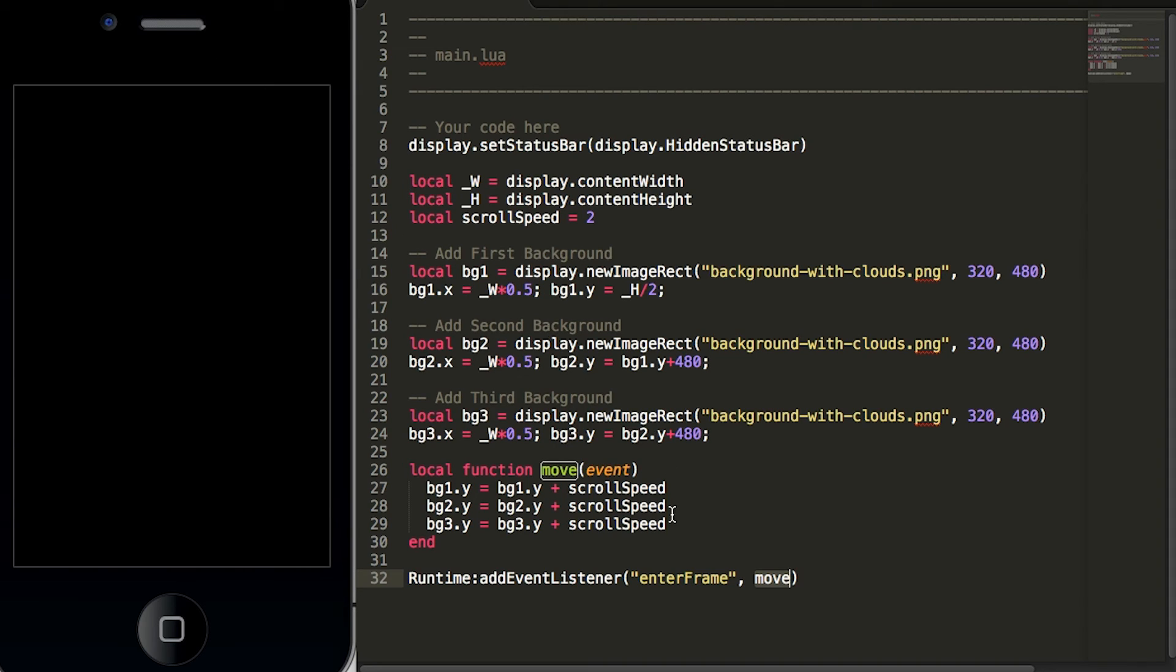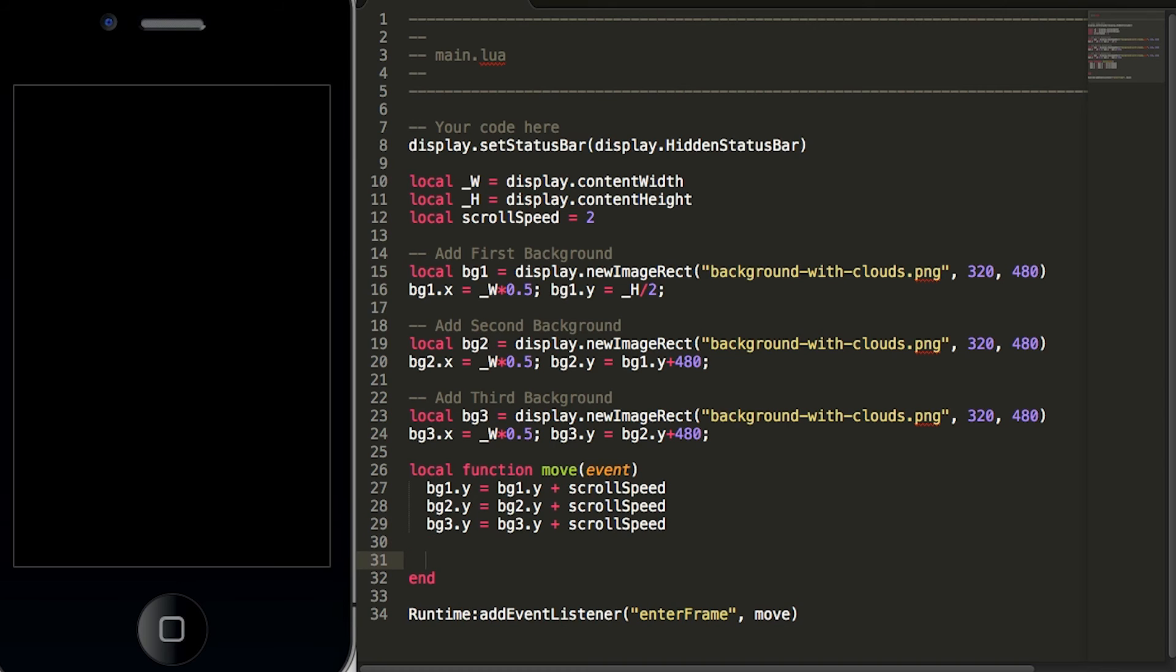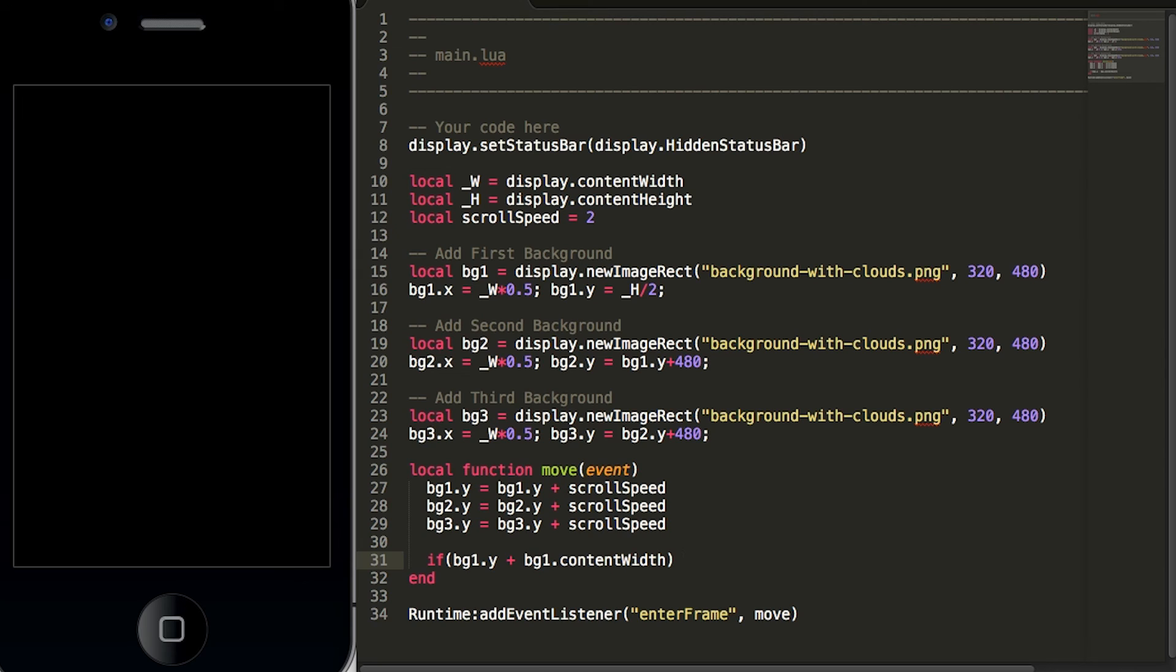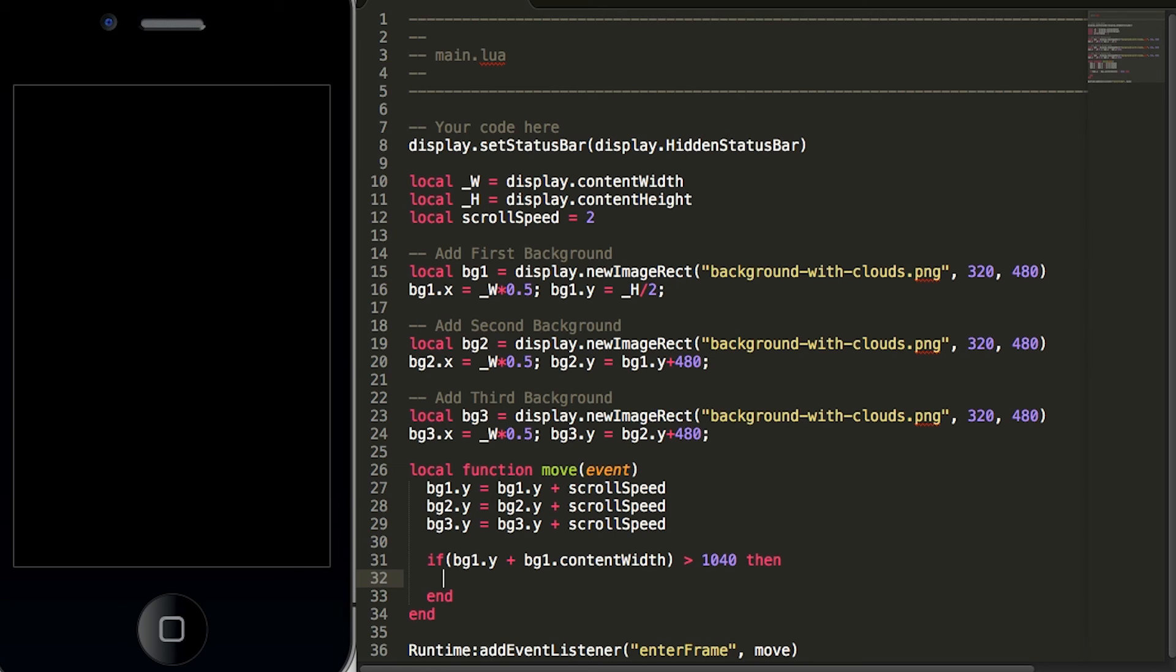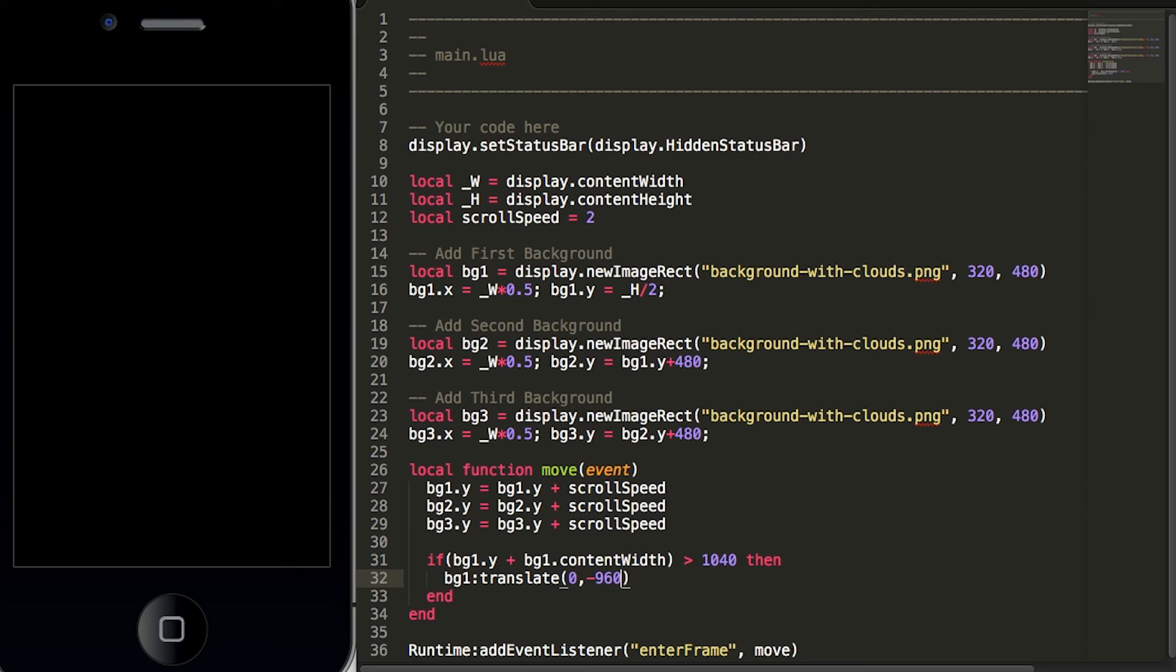So let's go back to our move function, hit enter a few times after the third background gets moved and we'll type an if-then statement. We'll type if bg1.y plus bg1.contentWidth is greater than 1040 then we want to move the background graphic to 0, negative 960. So this if-then statement will listen to the y position of the background graphic and when it is greater than 1040 it will move the background graphic to the top of the screen at the y position of negative 960.